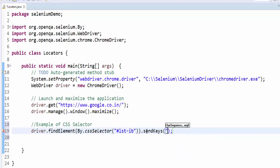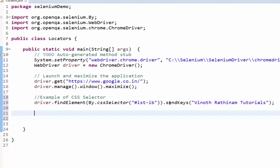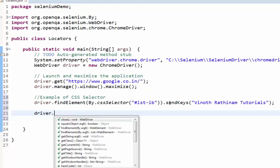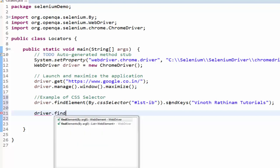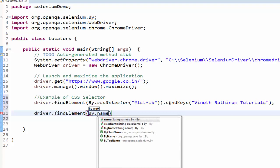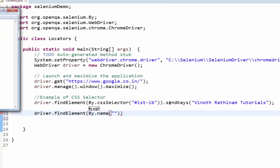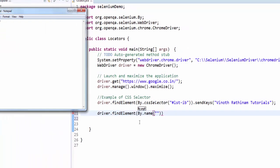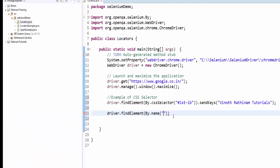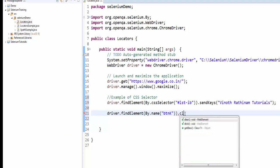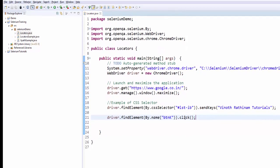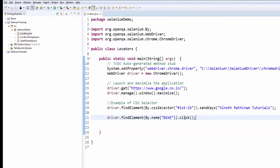Dot send keys. Here the text to enter is Vinoth Rathinam tutorials. Once the value is entered we have to click on search button. Same way, find elements by dot name, the value dot click. Save it. Control F11 to execute.